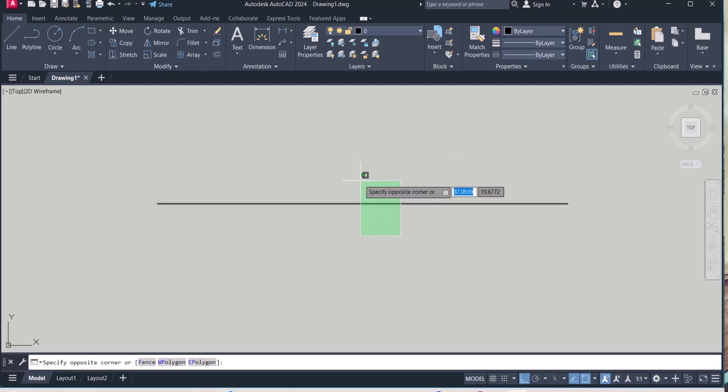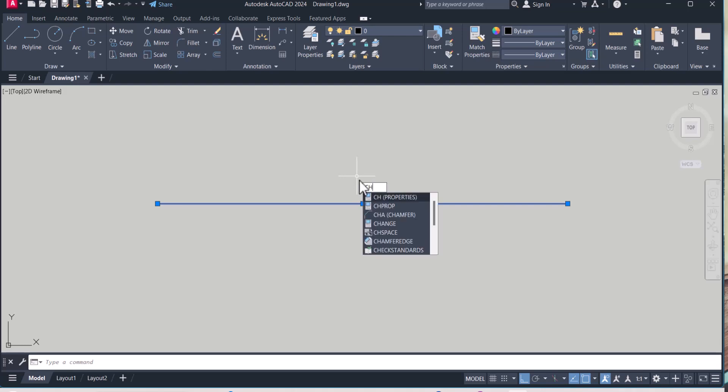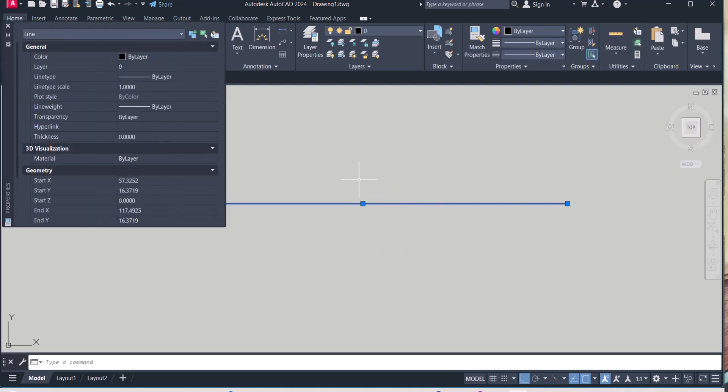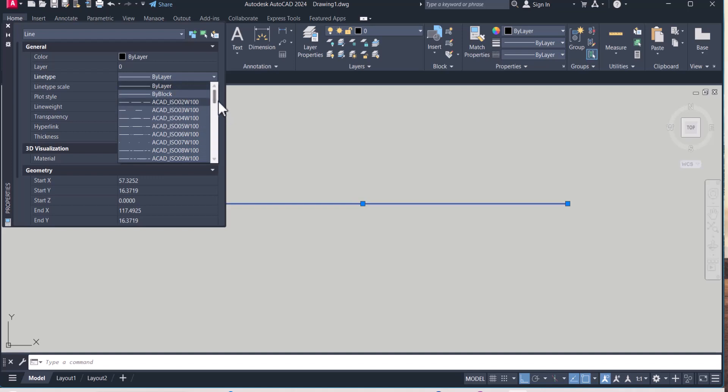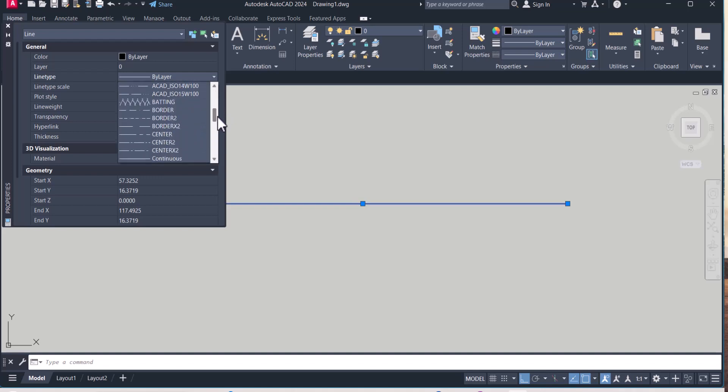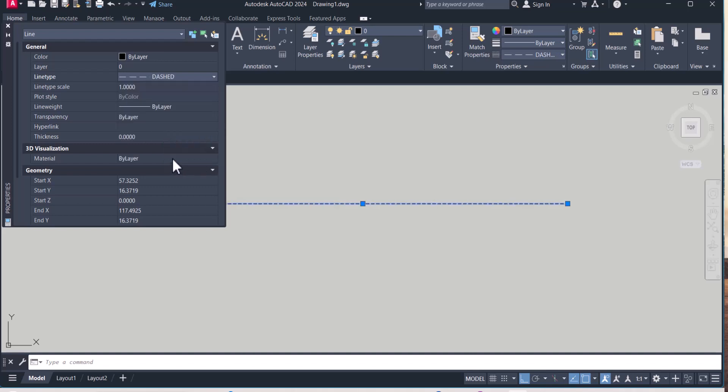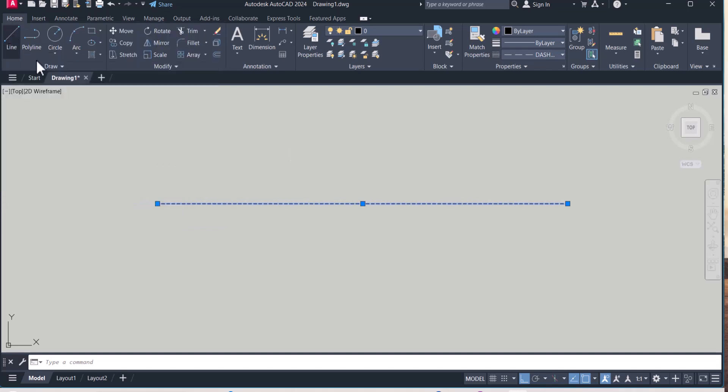So we have to click change properties and click here by layer, and here you have to select the dashed line. So there are a number of lines, say dashed line, this one I select. So continuous line changed to dashed line.